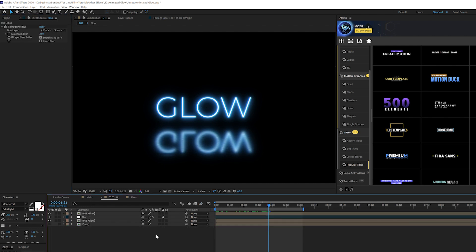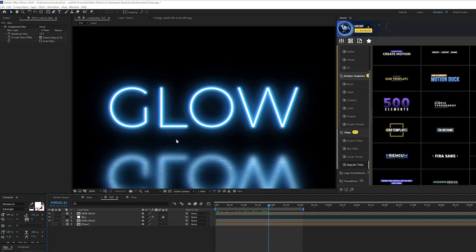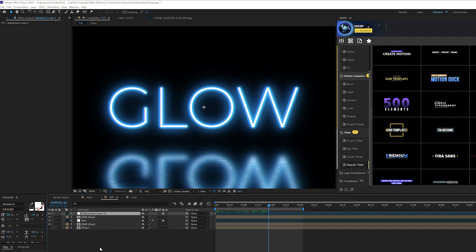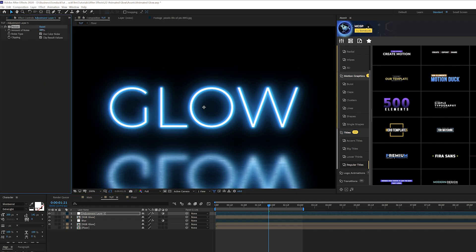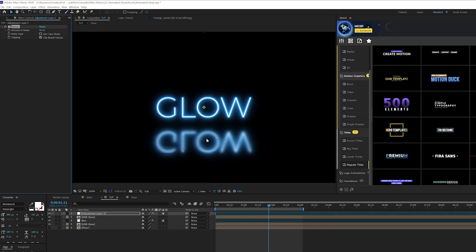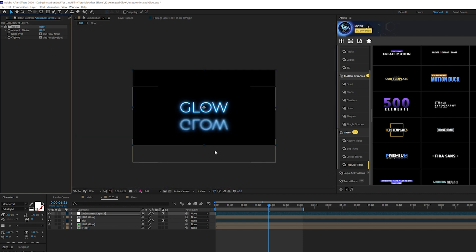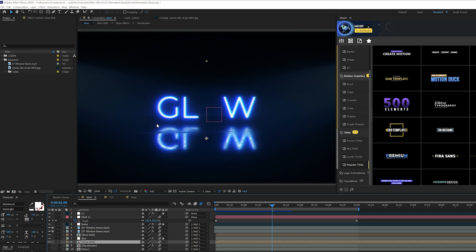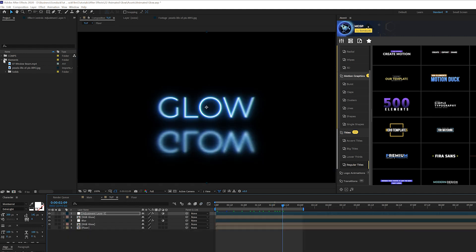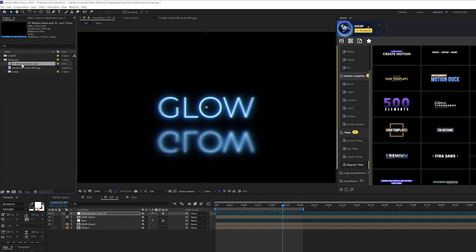And just to expand on this even more because we're getting a lot of banding with our glow effect, what I like to do is create another adjustment layer and go up to Effect, Noise and Grain and just add a noise effect. I'll set this up to like eight percent, uncheck use color noise and that will help with banding and make it seem a little bit more authentic. Now another quick little thing that we can apply here to add just a little bit more atmosphere to our scene because I know people will ask about this.